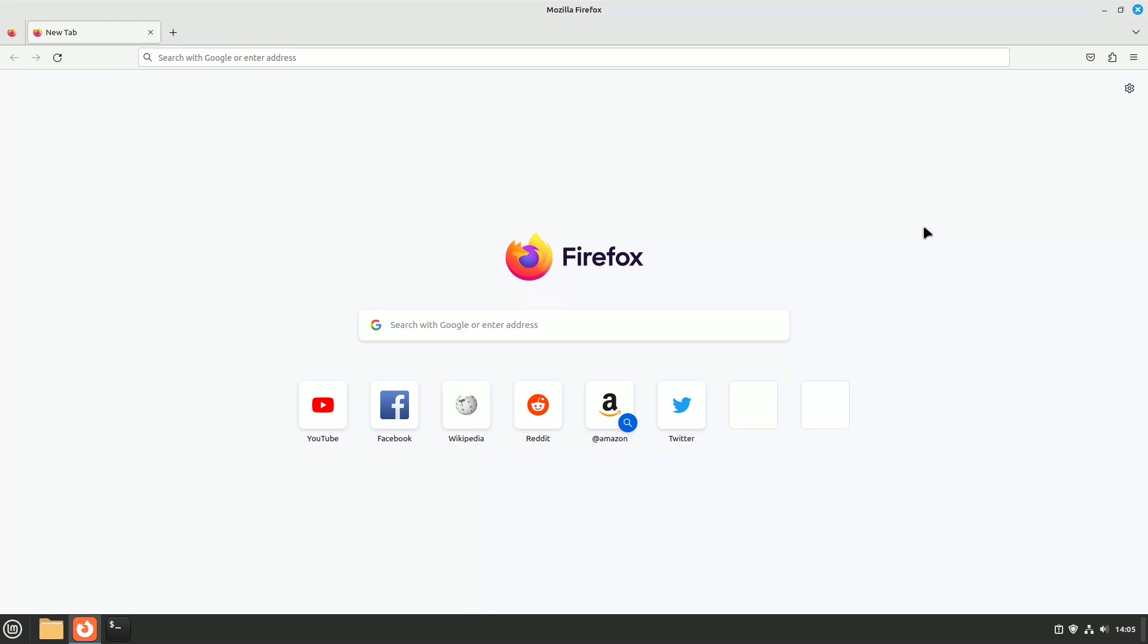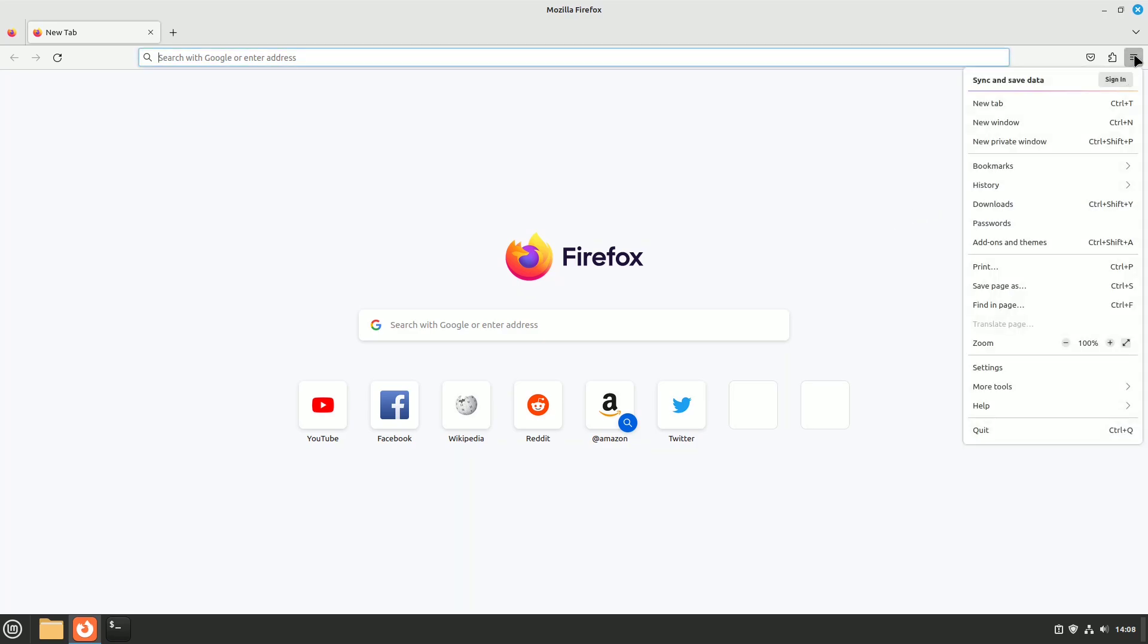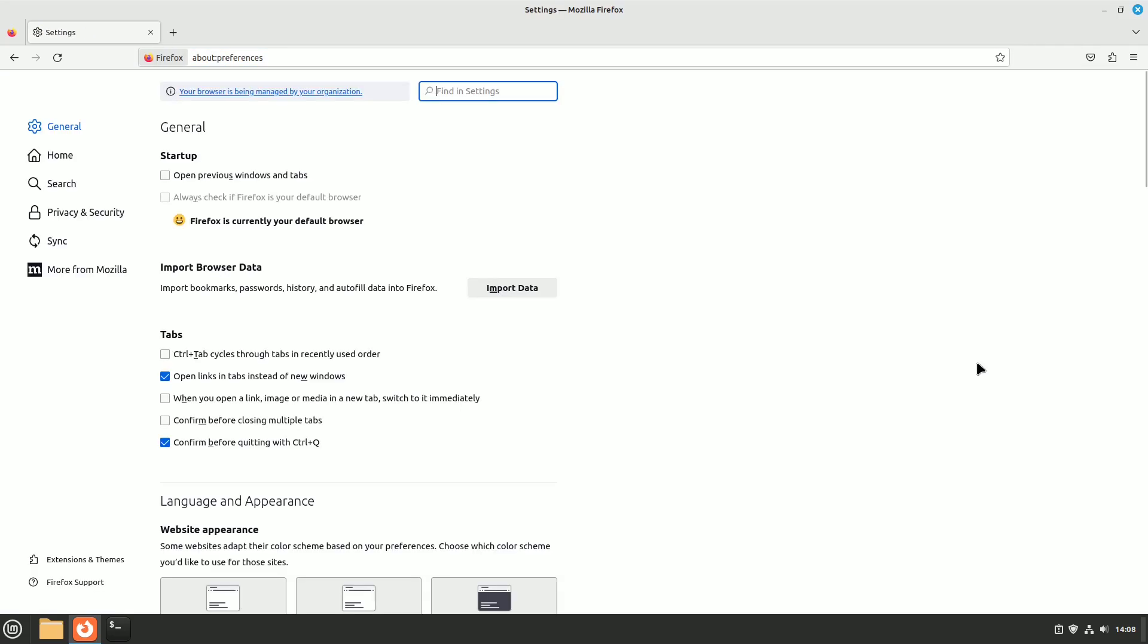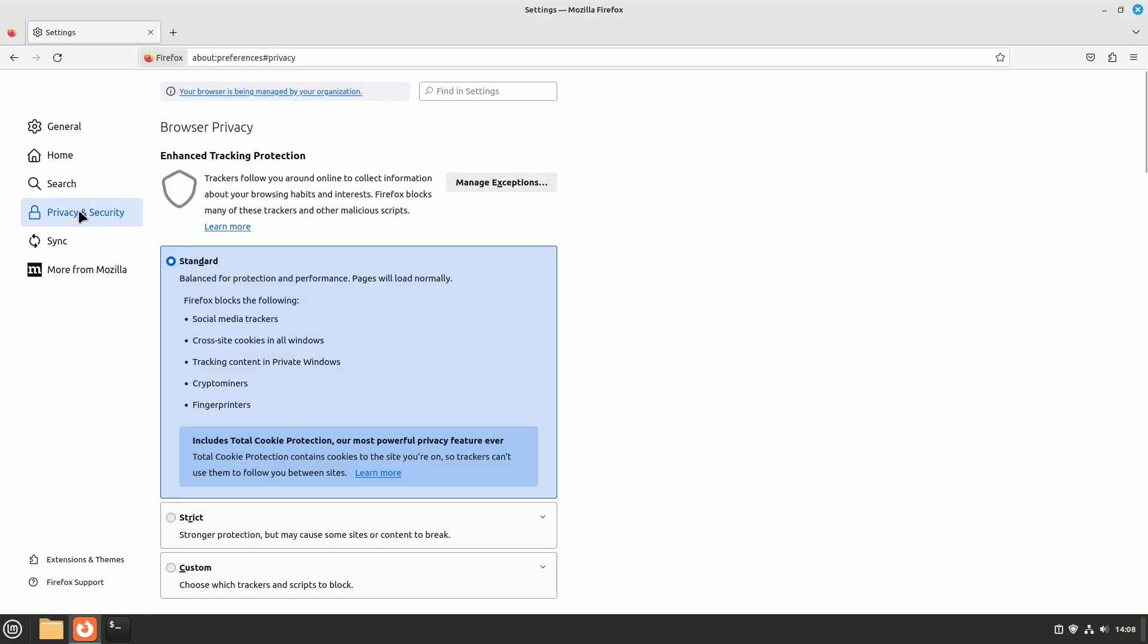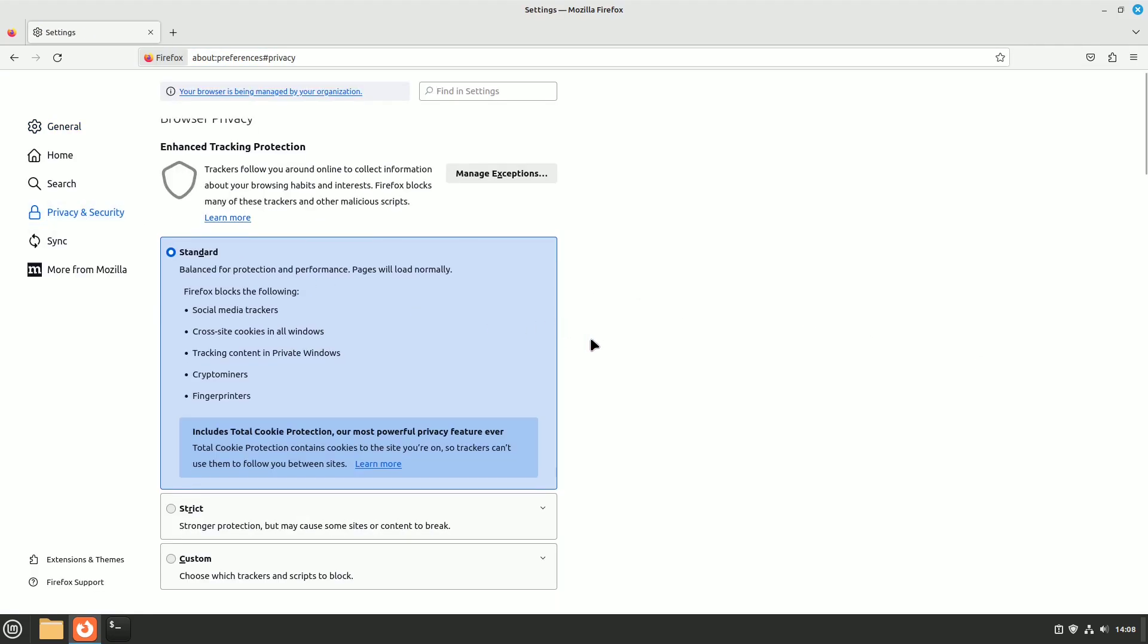Disable data collection. Firefox collects anonymous data to improve its features, but this process can slow down your browser. To disable it, click on settings, then go to privacy and security. Here, you'll find Firefox data collection and use.